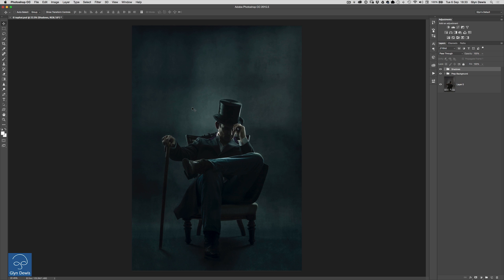In this video I want to show you another way that we can enhance the mood and atmosphere in our pictures and that's using colour.